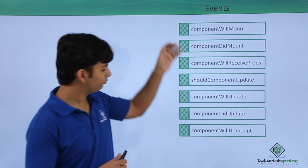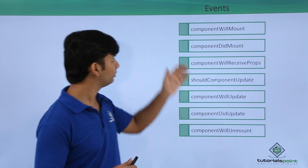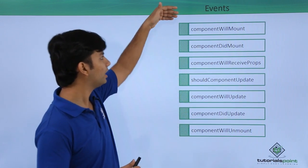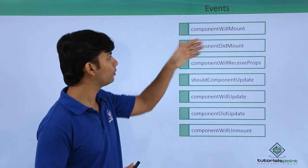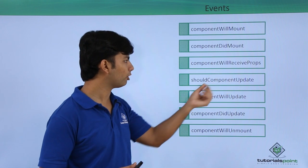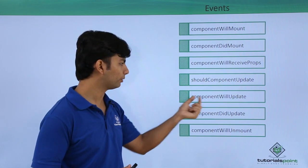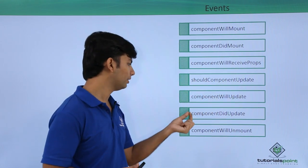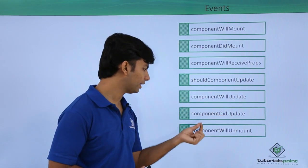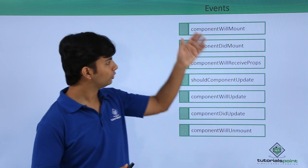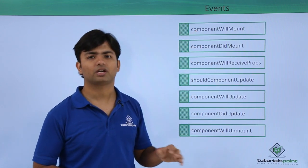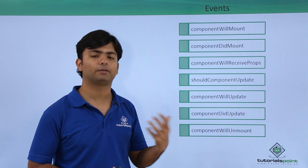Here you can see we have these seven events: componentWillMount, componentDidMount, componentWillReceiveProps, shouldComponentUpdate, componentWillUpdate, componentDidUpdate, and componentWillUnmount. These are the seven events which take place in the background whenever a request has been made for the component.